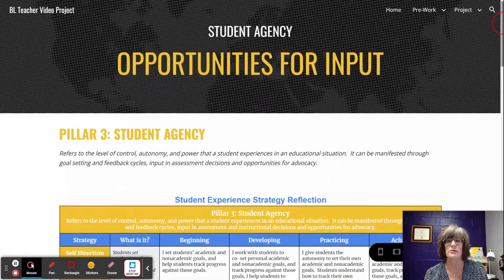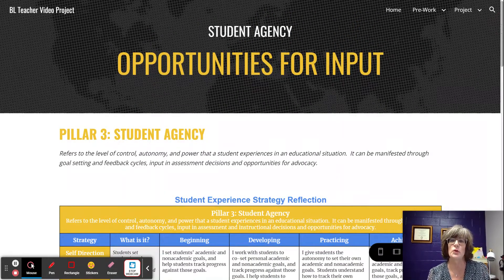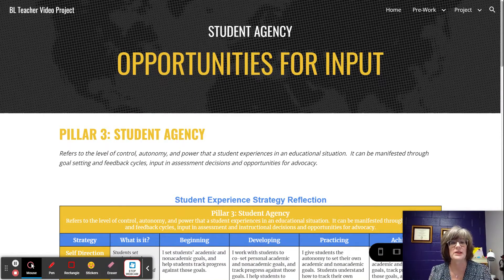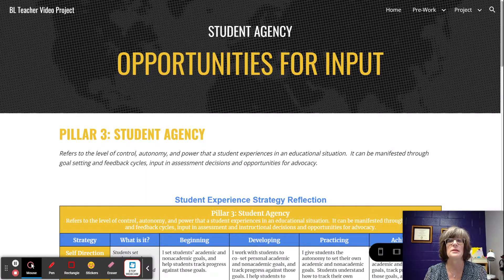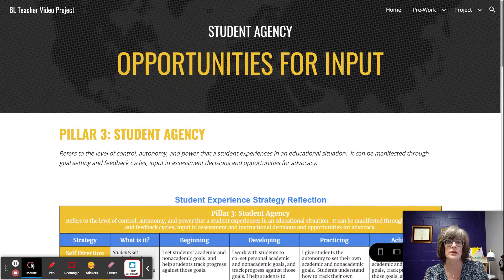Student Agency refers to the level of control, power, and autonomy that a student experiences in their educational situation. It can be manifested through goal setting and feedback cycles, input in assessment decisions, and opportunities for advocacy.